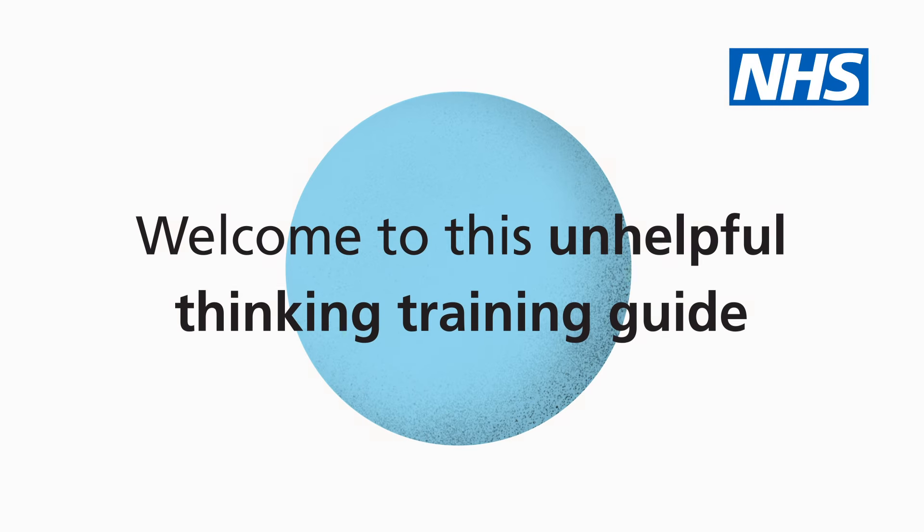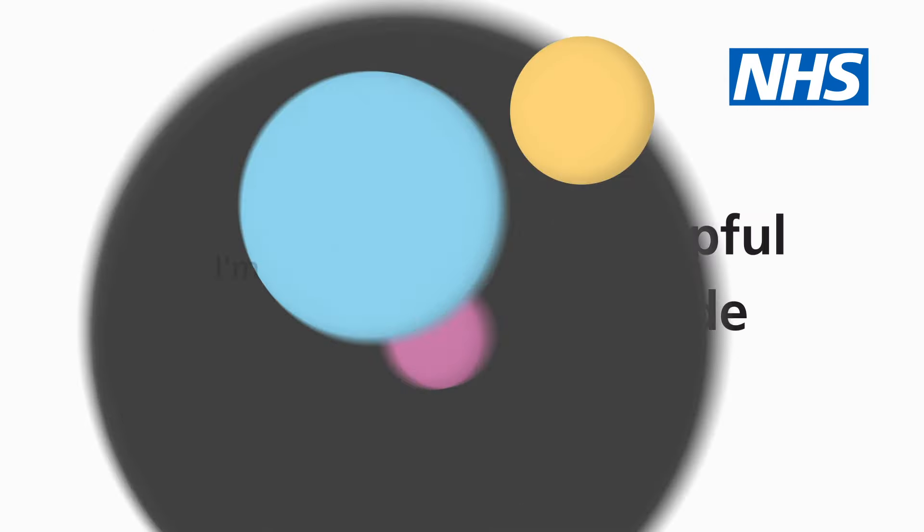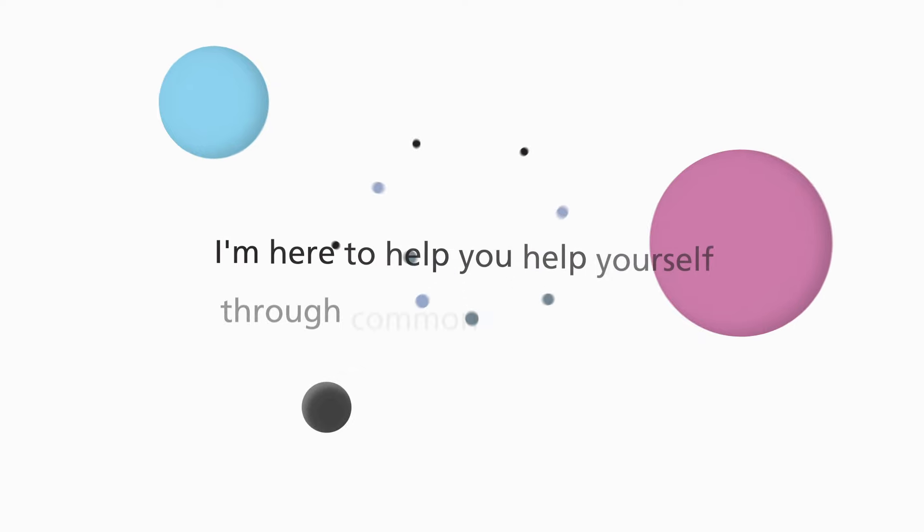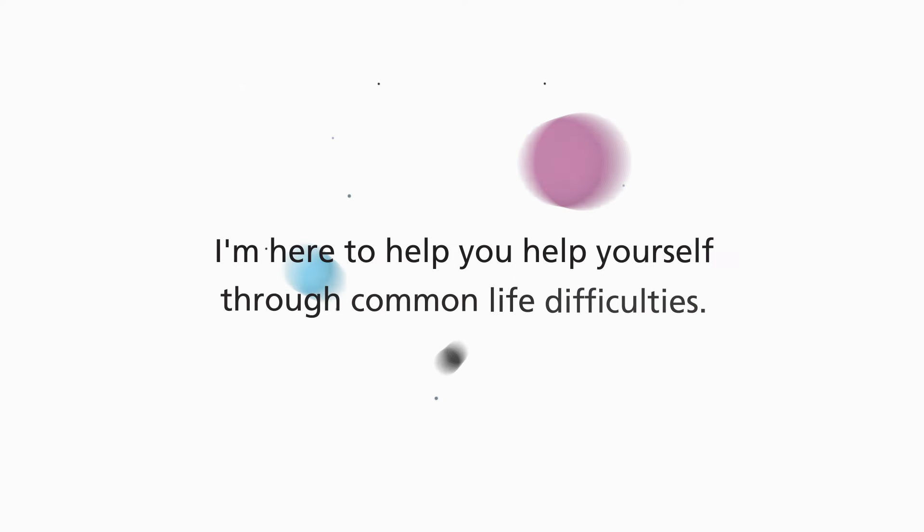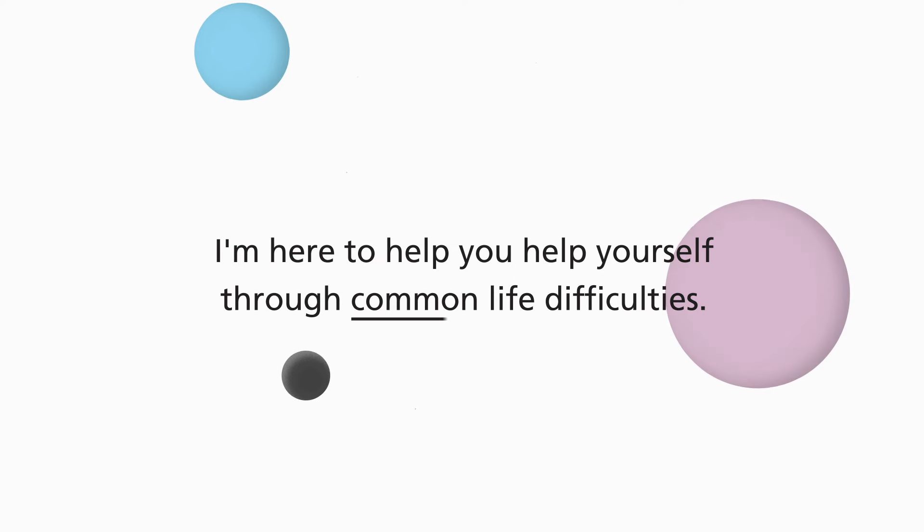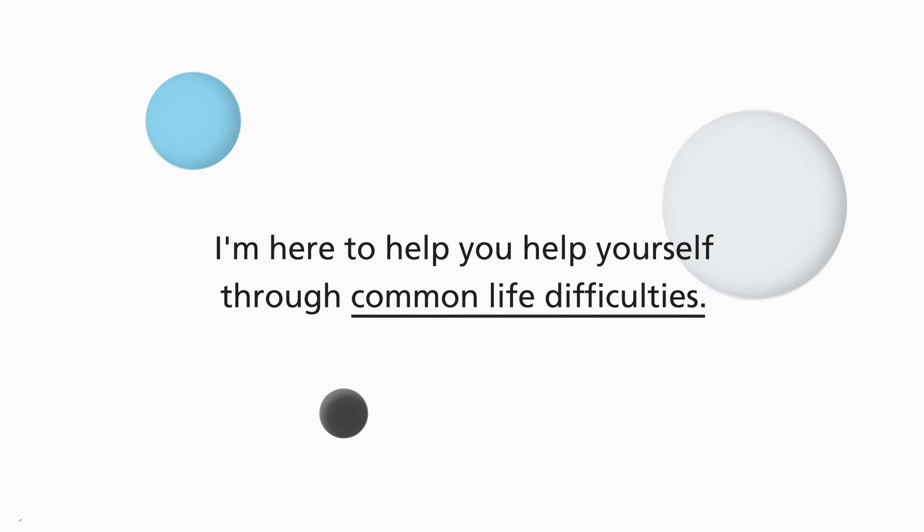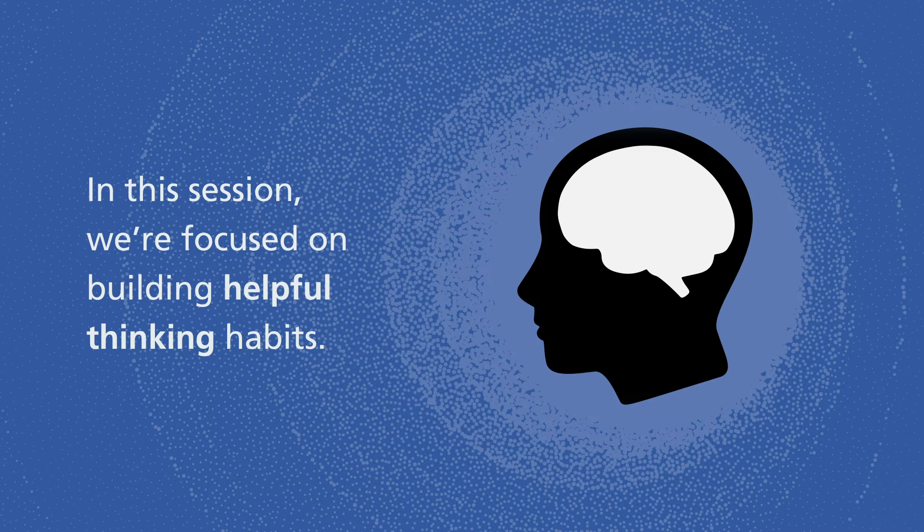Welcome to this unhelpful thinking training guide. I'm here to help you help yourself through common life difficulties. In this session we're focused on building helpful thinking habits.